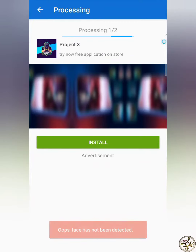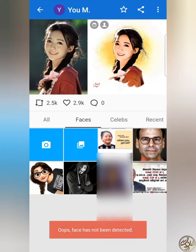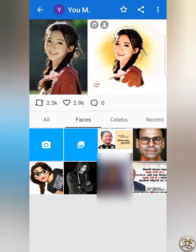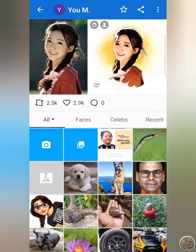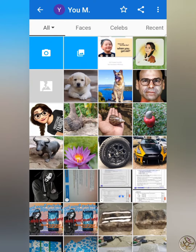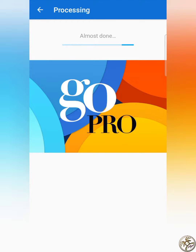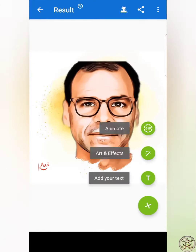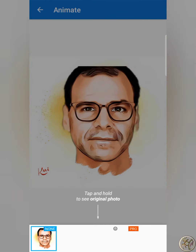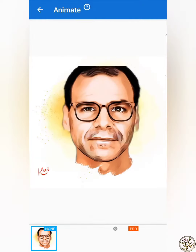This is not just a video — you can also make a video where the face has not been detected. You can make the video more interactive by putting in a picture and showing how to do it. You can see the video on the right side.